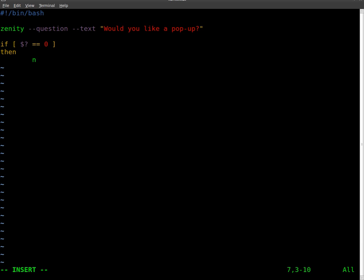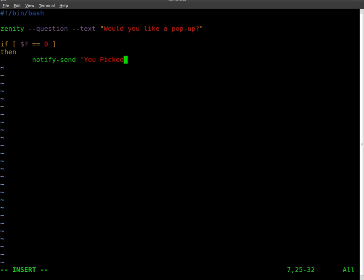notify-send, and we'll say 'You picked yes.' And then we'll close our if-then statement with fi.